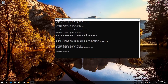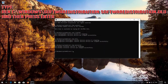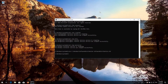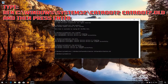Type 'ren C:\Windows\SoftwareDistribution SoftwareDistribution.old' and then press Enter. Type 'ren C:\Windows\System32\catroot2 catroot2.old' and then press Enter.